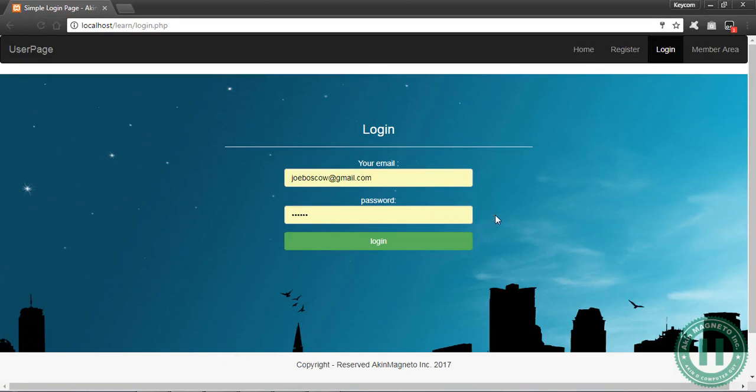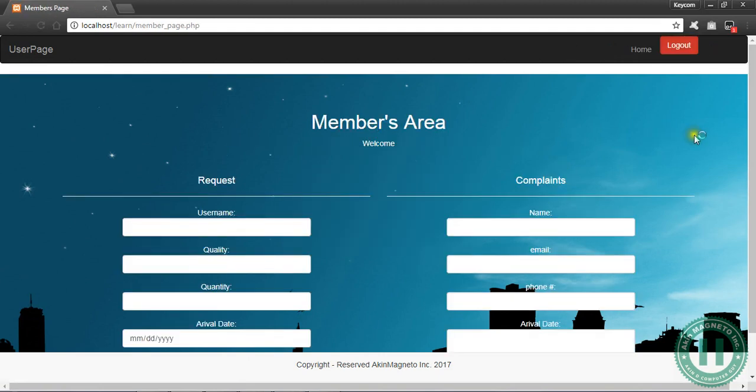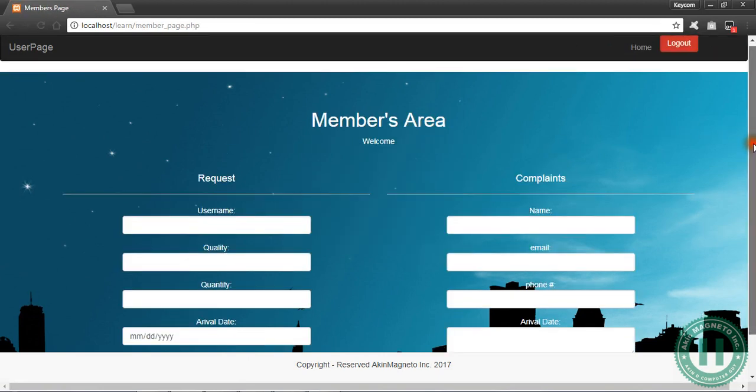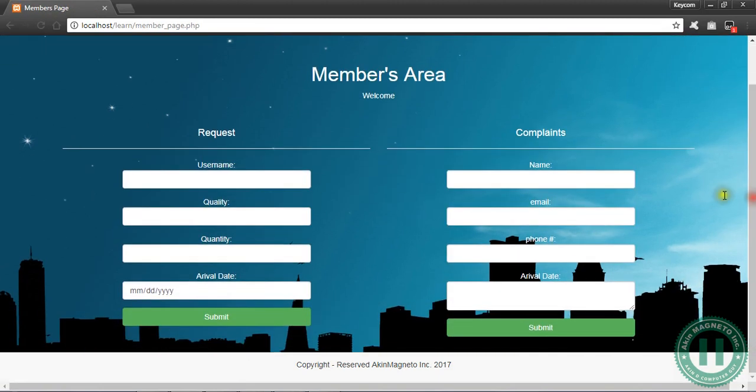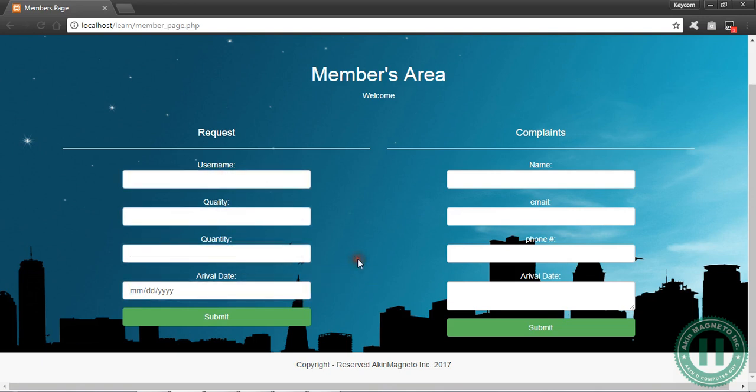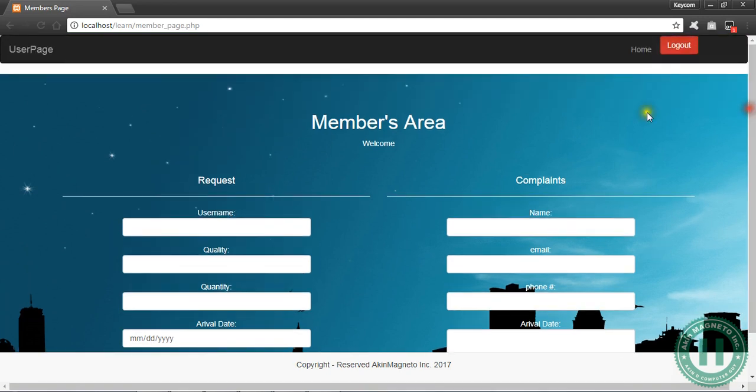Hi everyone, this is Akim Agneto and right now we are going to work on the members area. We are going to make sure all these forms work. I want you to follow as I take you through the procedures.